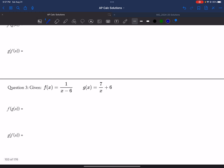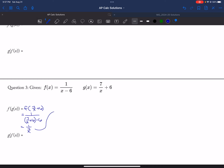And then question 3: f of g of x is f of g of x, which is 7 over x plus 6, which is 1 over 7 over x plus 6, and then minus 6, which simplifies to 1 over x, which is x over 7.